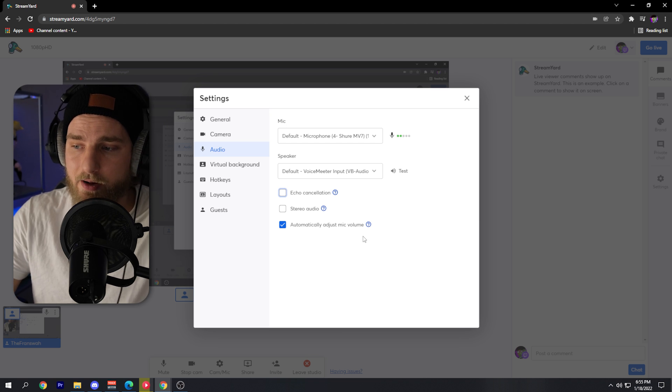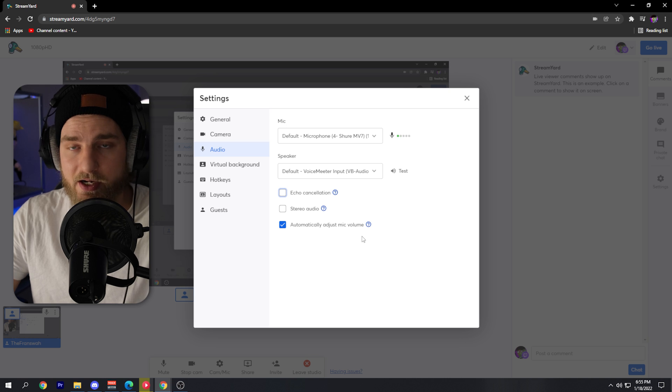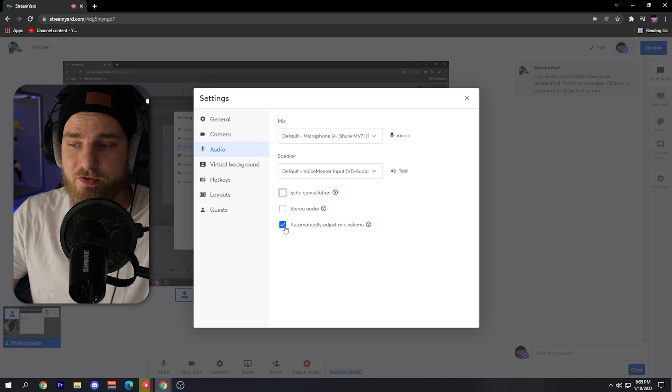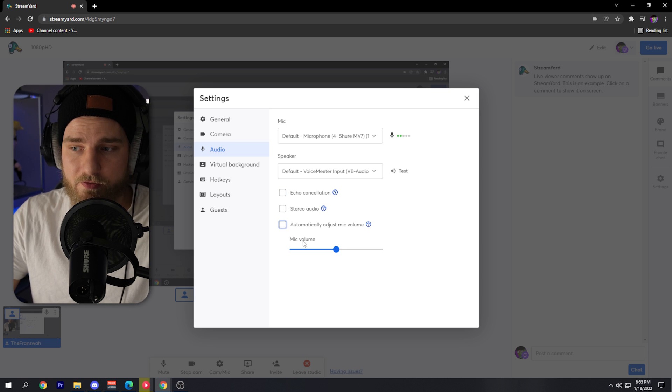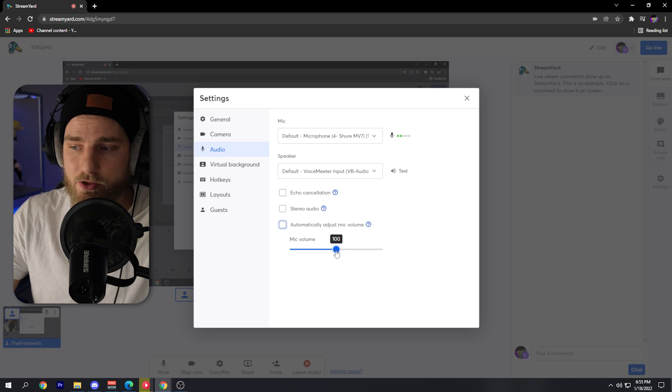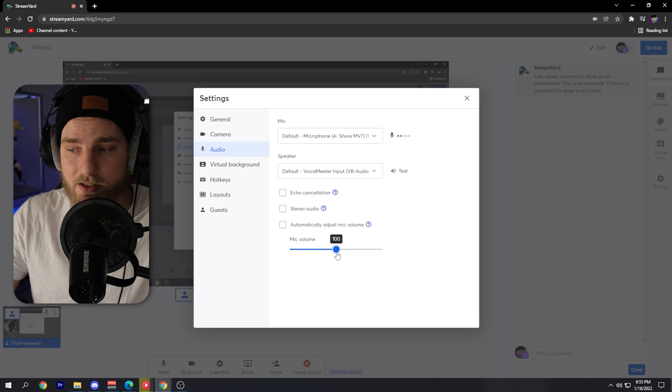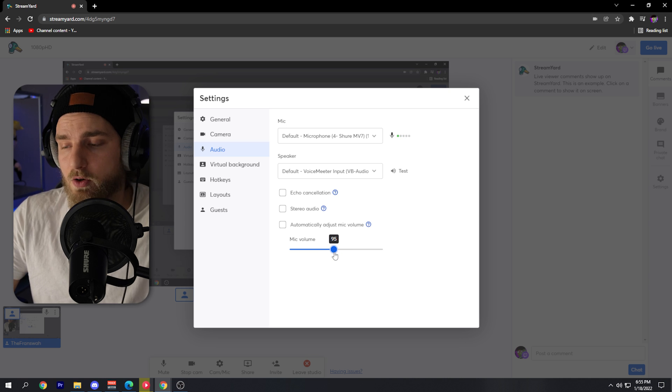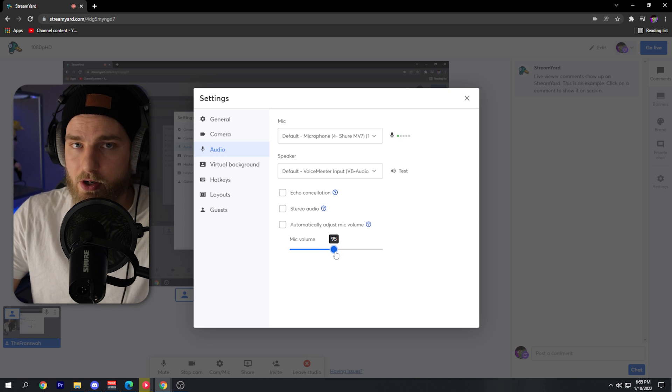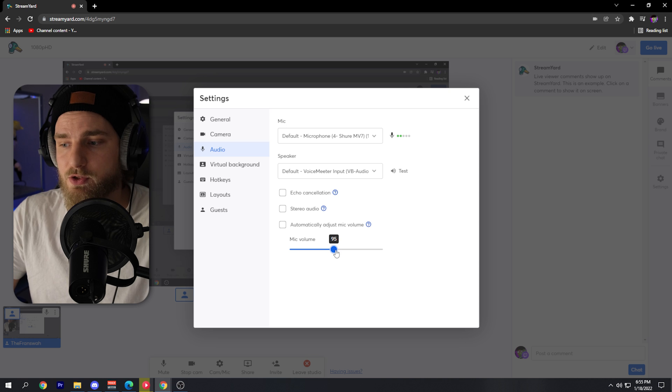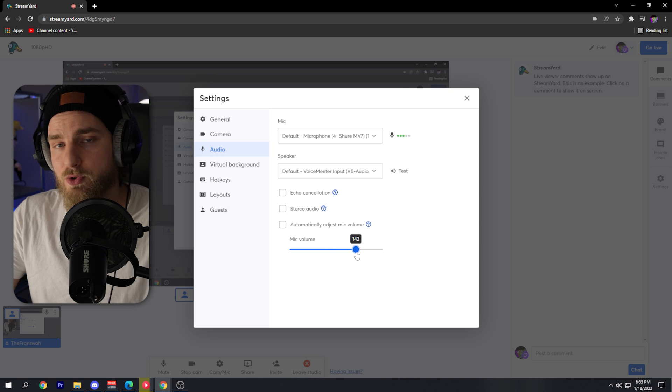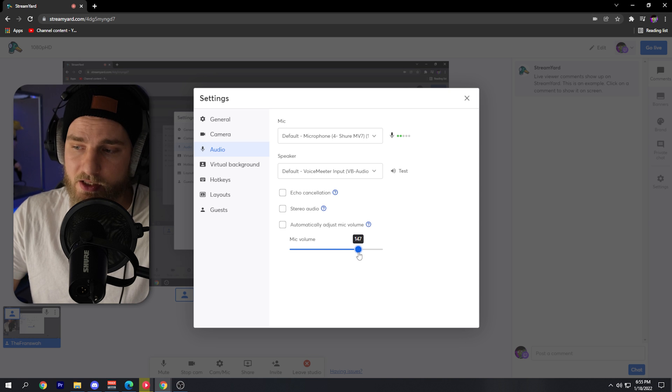Something else you'll want to do is take a look at the automatically adjust mic volume. If you toggle this off, this will allow you to adjust your microphone volume independently and it won't do it automatically within StreamYard. So if you need to boost your volume a bit, you can do so by using this slider.